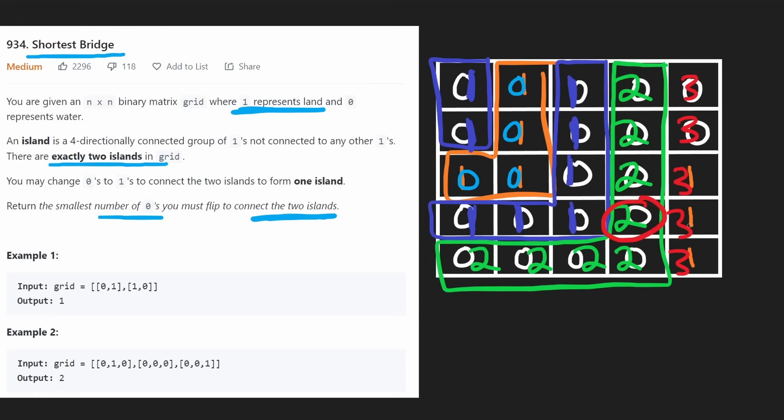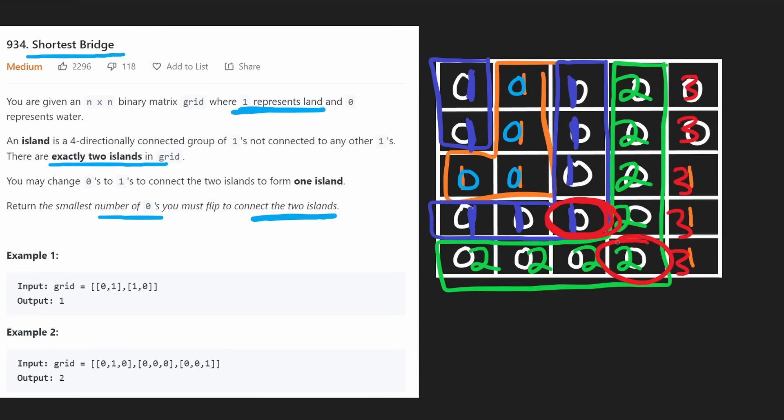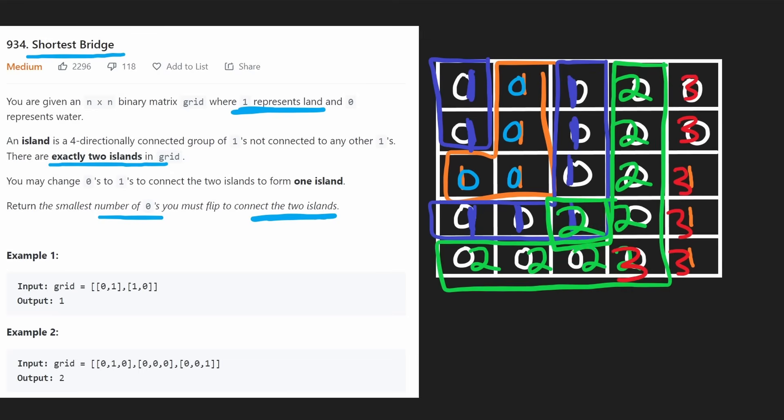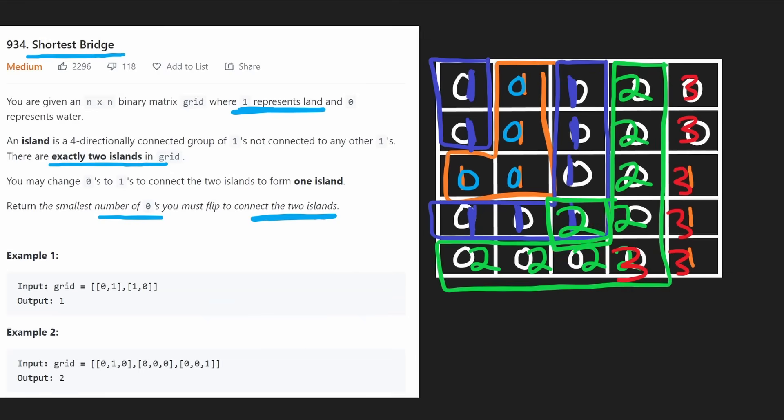Now they asked for the number of zeros we have to flip. Technically we only had to flip two zeros to get here - we don't count the island itself. So it took two moves for us to get here and we created a bridge. I think I might have made a mistake in my drawing, but I hope you get the idea. That's generally it though.